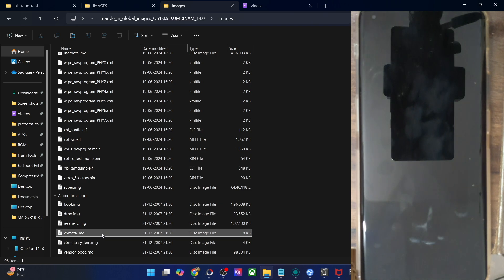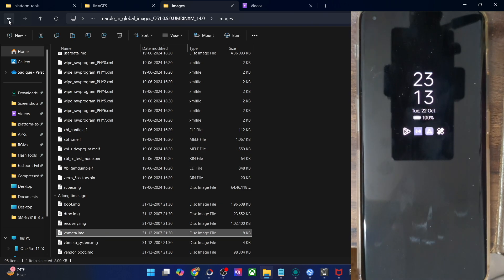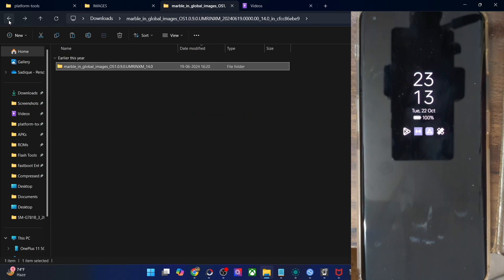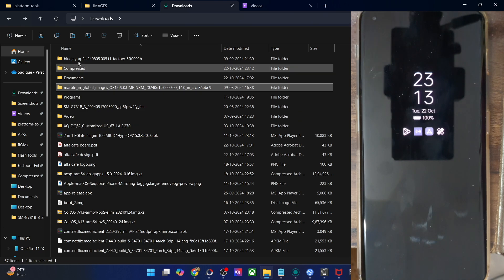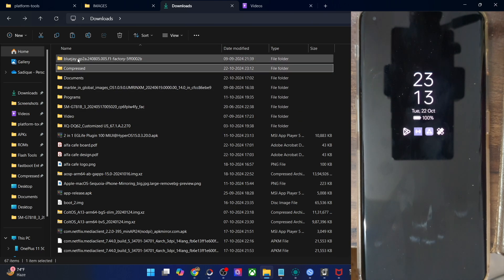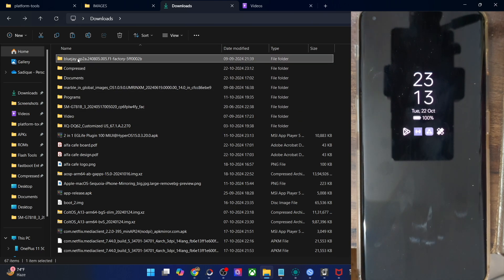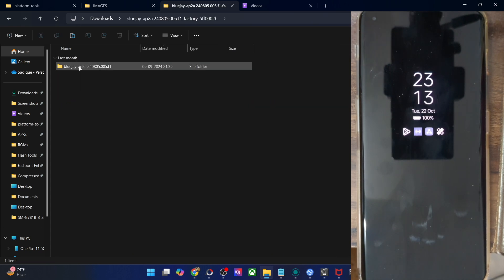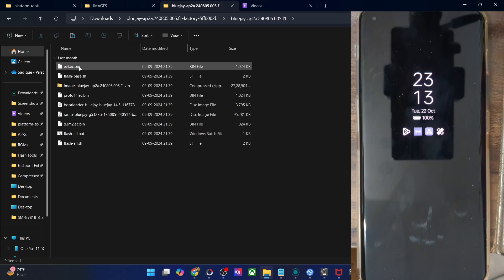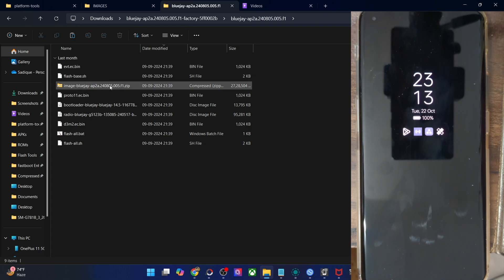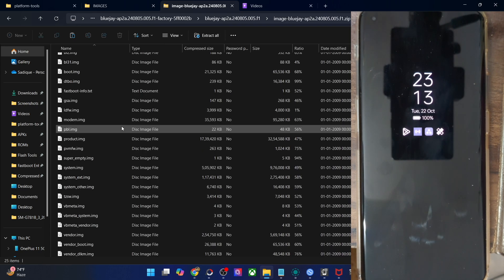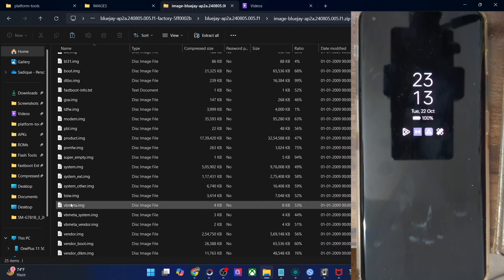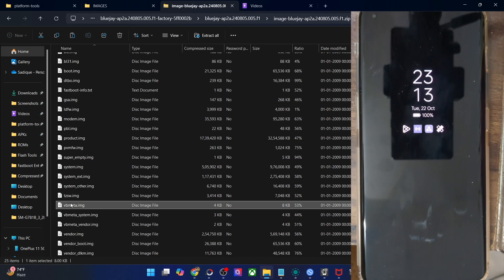In case of Pixel phones, you will have to download the entire factory image. Inside the factory image, you will get a subfolder — go there. Inside that, there will be an images zip folder. Go there and extract the VB Meta file from it.